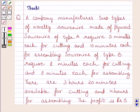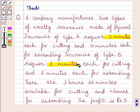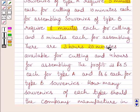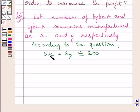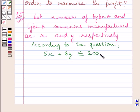We are given that time required for cutting type A souvenirs is 5 minutes and time required for cutting type B souvenirs is 8 minutes, and there are 3 hours 20 minutes available for cutting. According to the question, 5x plus 8y is less than or equal to 200. This is the time required to cut x souvenirs of type A and y souvenirs of type B. We know 3 hours 20 minutes is equal to 200 minutes.